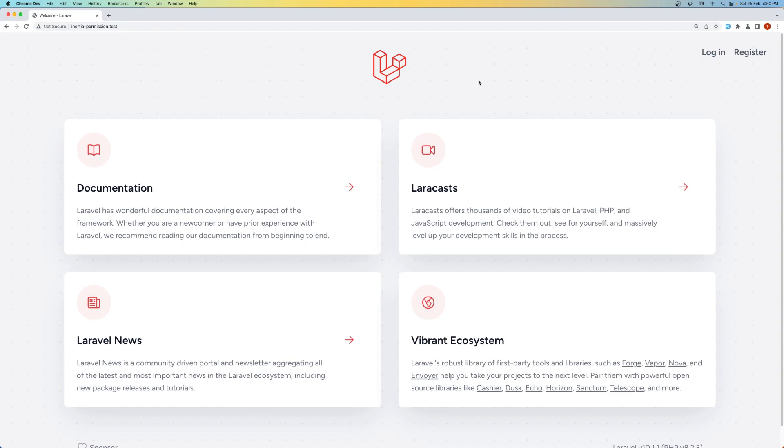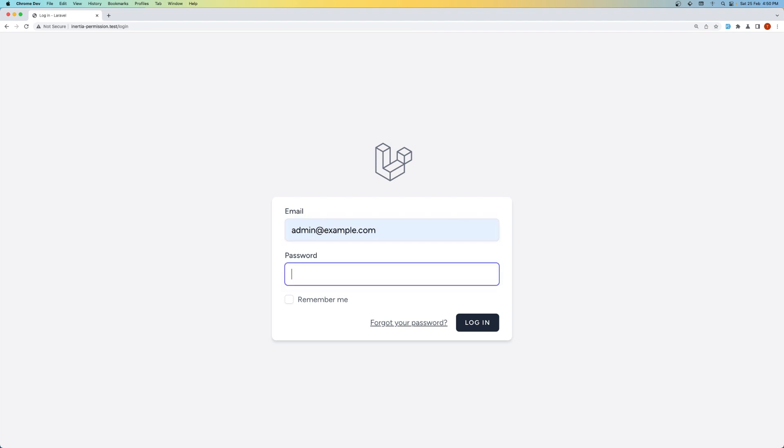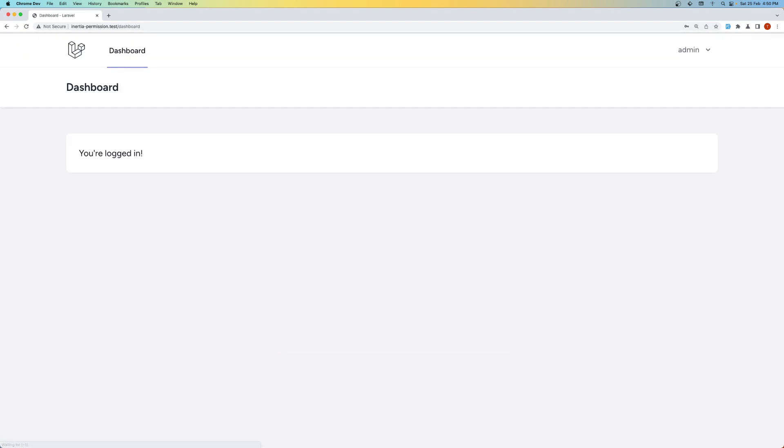Hello friends, welcome. So in this video now I'm going to create the admin panel and let's go and log in with the admin user. So I'm going to say admin@example.com and add here the password.